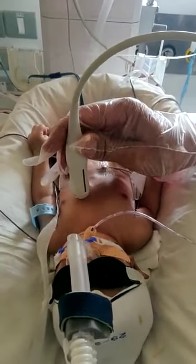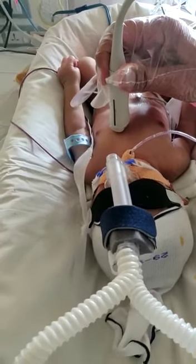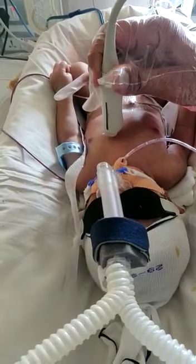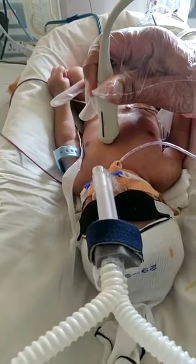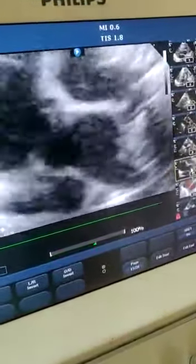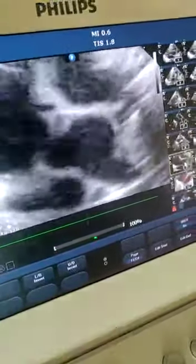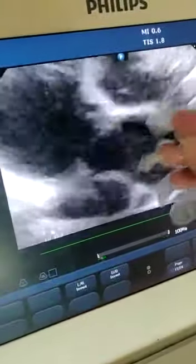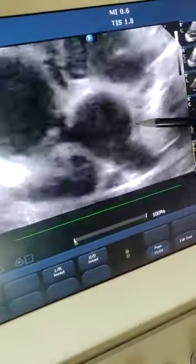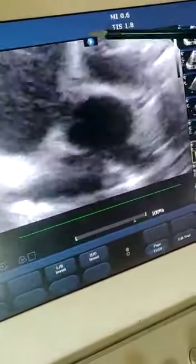Now having appreciated the parasternal long axis, I will rotate the probe 90 degrees. Same position — second intercostal space on the left side — with the marker facing to the left shoulder joint. You can appreciate the great vessels on the screen. This is the transposed great vessels view on short axis. Normally you see the aorta in the center, and the pulmonary vessels are anteriorly placed. But here the aorta is placed anteriorly and the pulmonary artery is placed posteriorly.